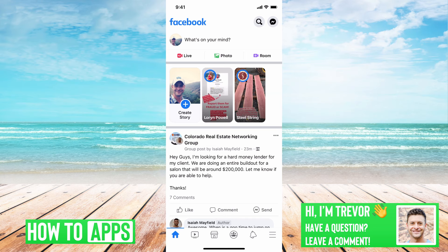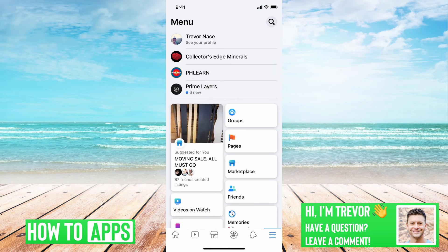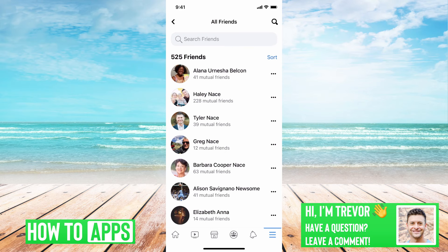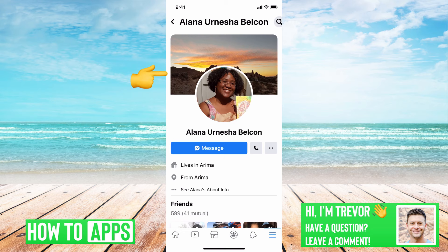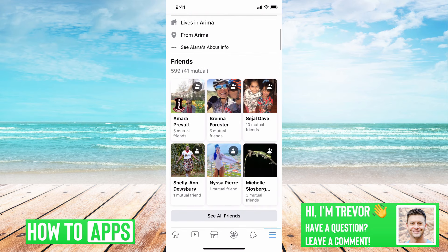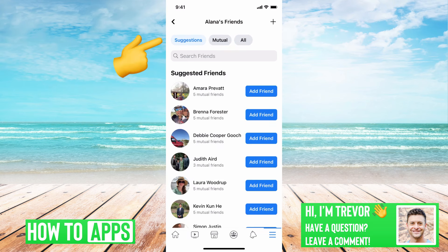I have Facebook open here. I can tap on the three lines at the bottom right, and then tap on friends. Then at the very top just tap on all friends. I'll just choose the top person — you can click on their profile, go down, and you can see all friends. You can tap on that, and here you can see all of their friends, mutual friends, and suggestions.